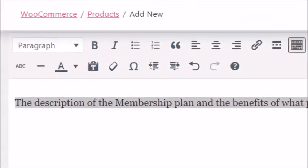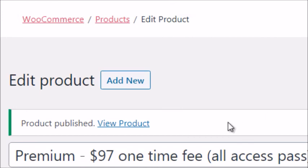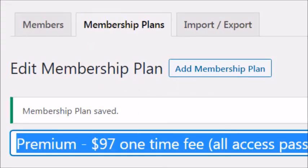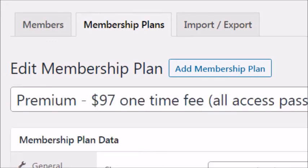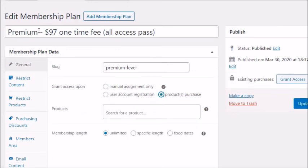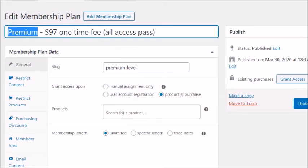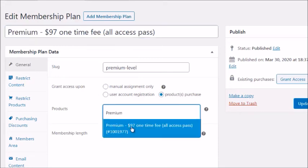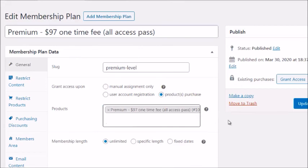Once the product is published, you'll get the product link. Now go back to the premium membership plan, refresh the page, and under 'Grant Access Upon Purchase — Products,' search for and select the product you just created. Click Update and you're done — the product and membership plan are now connected.